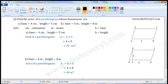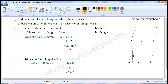1st set of dimensions: base is equal to 4 cm, height is equal to 5 cm. We can find the area of a parallelogram using the formula: A is equal to B into H, that is area is equal to base into height. Substituting the given values: area is equal to 4 into 5. 4 into 5 is 20, so area is equal to 20 cm square.